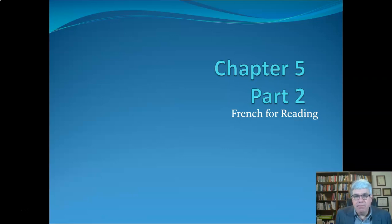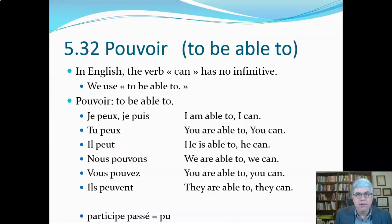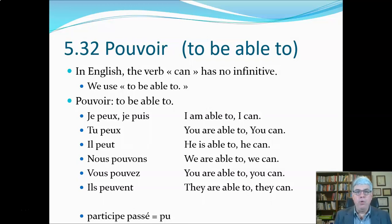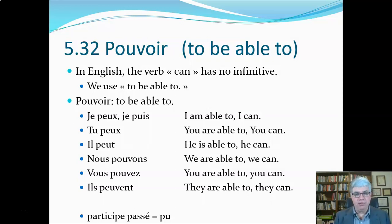Chapter 5, Part 2 of French for Reading. Let's look at the verb pouvoir, which means to be able to.